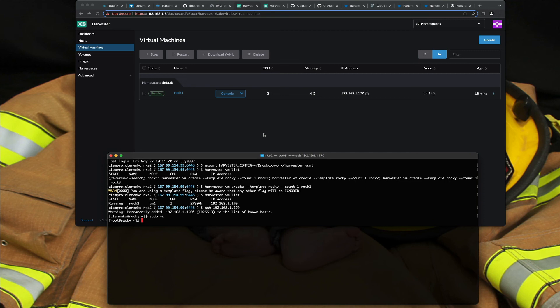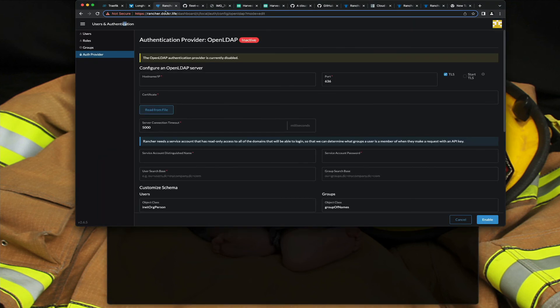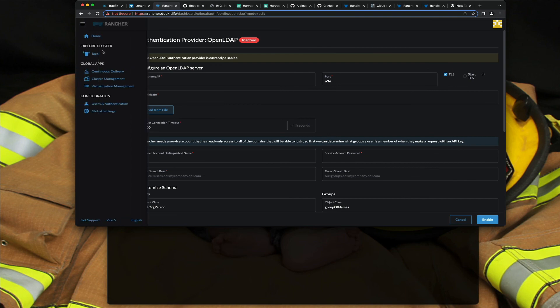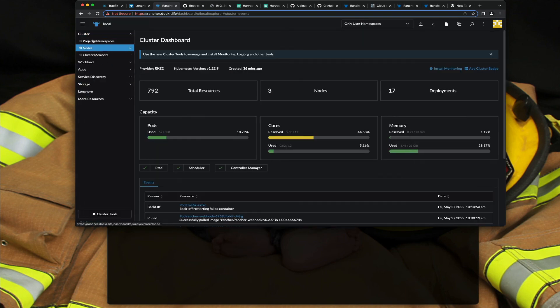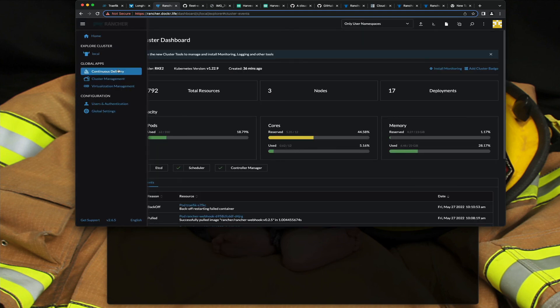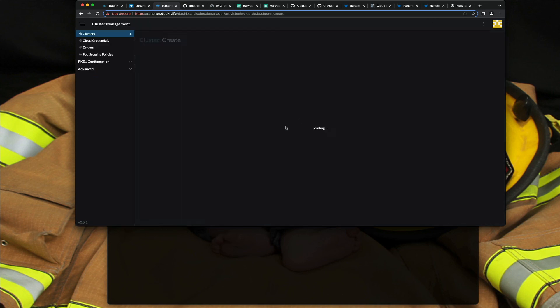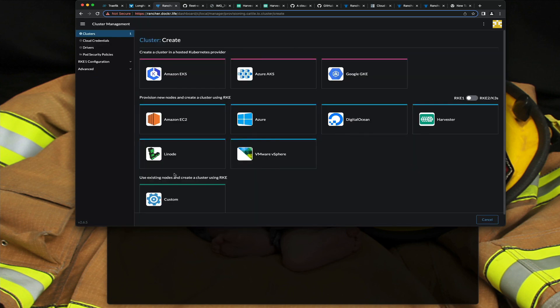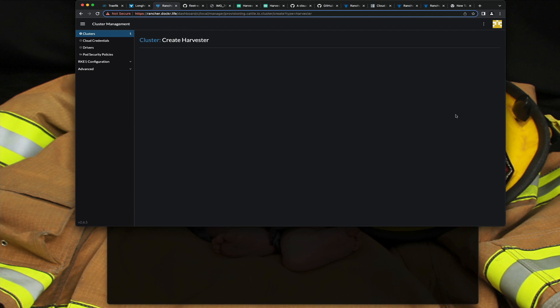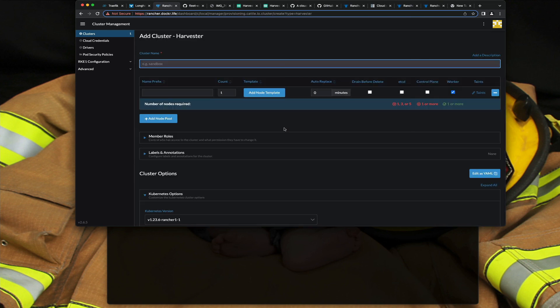The next step for me is plugging it into an existing Rancher cluster. So here I've got a rancher cluster up and running where I can actually go, I'm gonna go look at cluster management. This is kind of a fun thing, and I can go create, and I can actually point it to harvester and have it automatically spin up VMs and build an RKE2 cluster and check it into rancher.